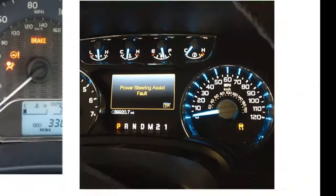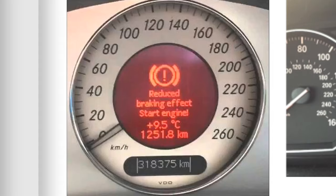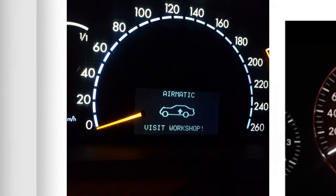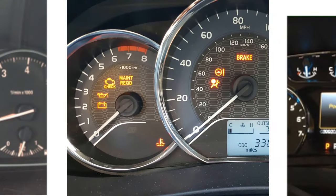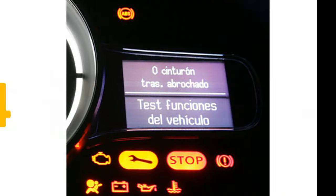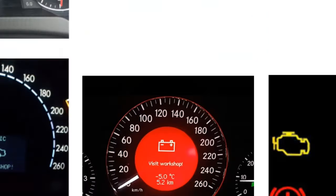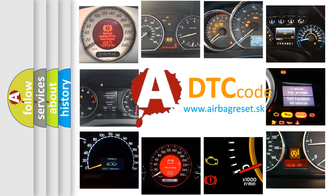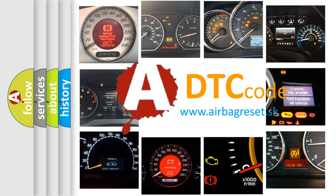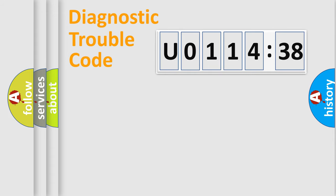Welcome to this video. Are you interested in why your vehicle diagnosis displays U011438? How is the error code interpreted by the vehicle? What does U011438 mean? Or how to correct this fault? Today we will find answers to these questions together. Let's do this.